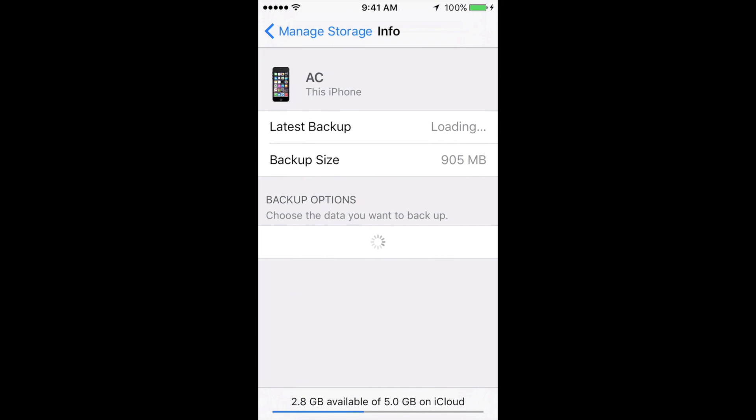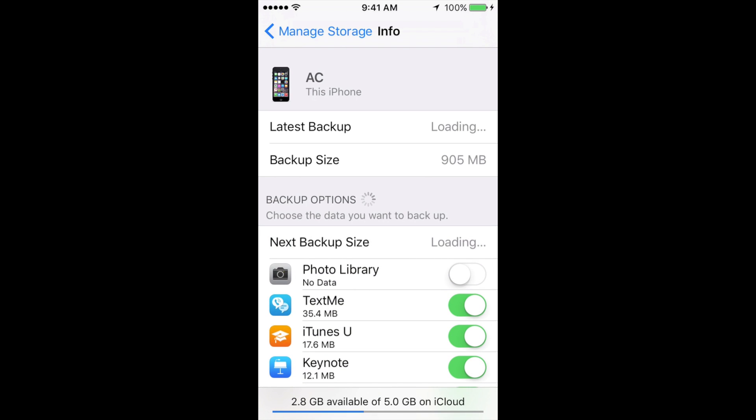It works the same on your iPad Mini or your iPhone 6 Plus, it doesn't matter. It's the same steps.